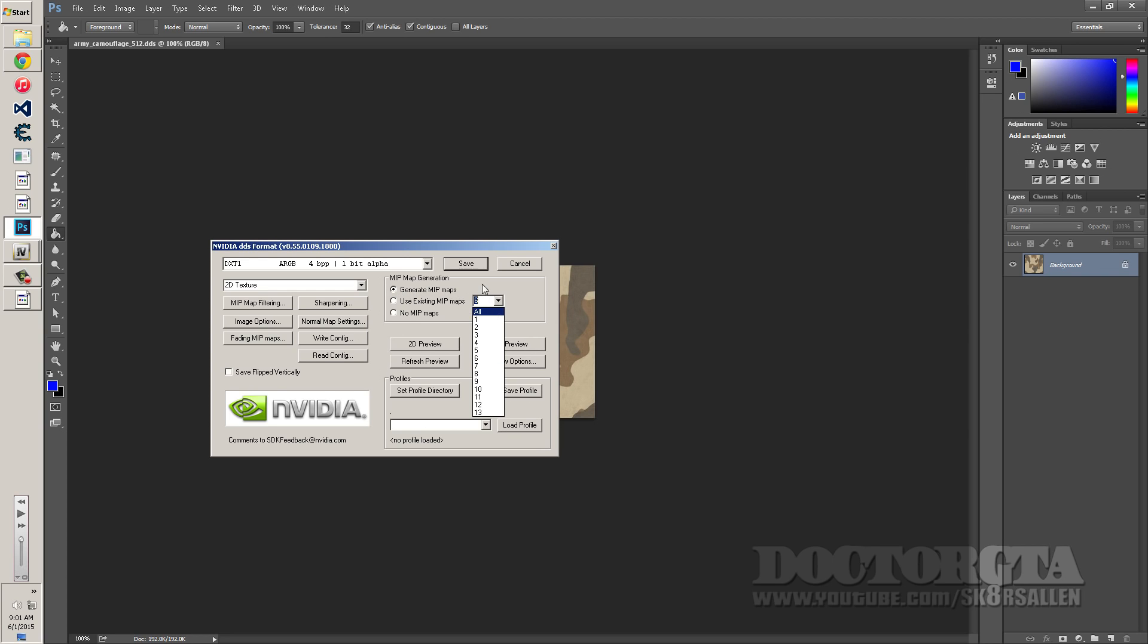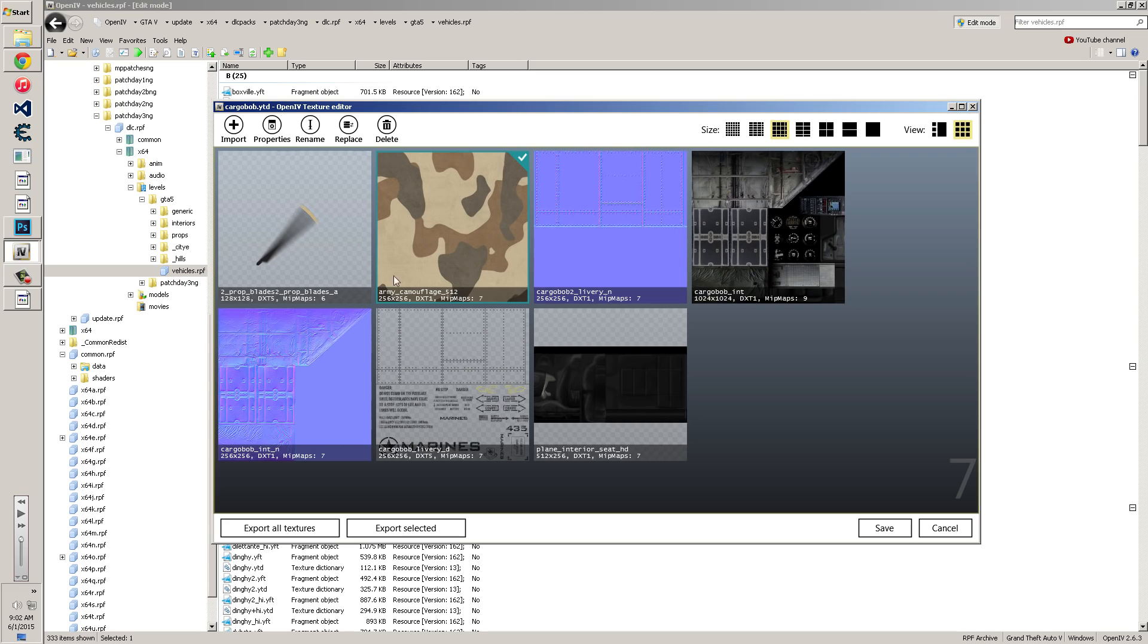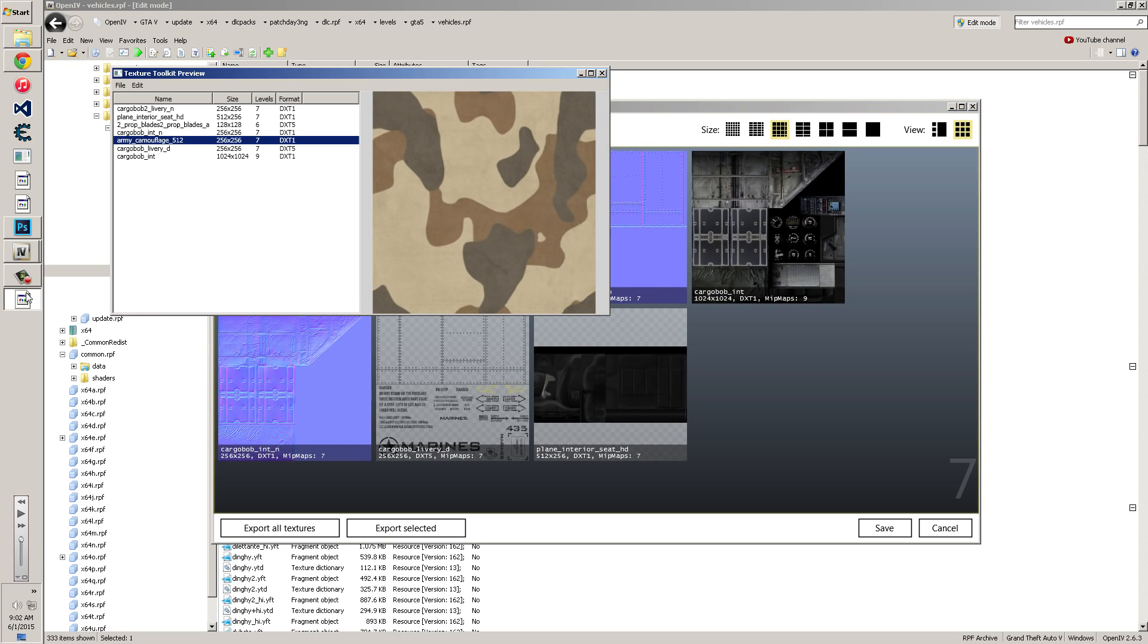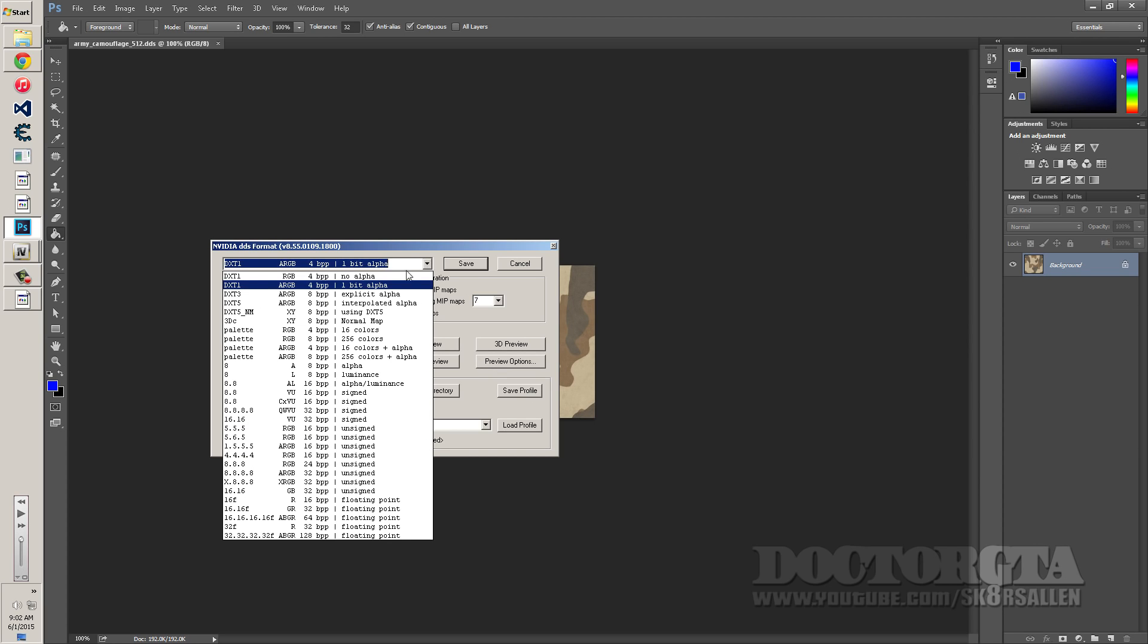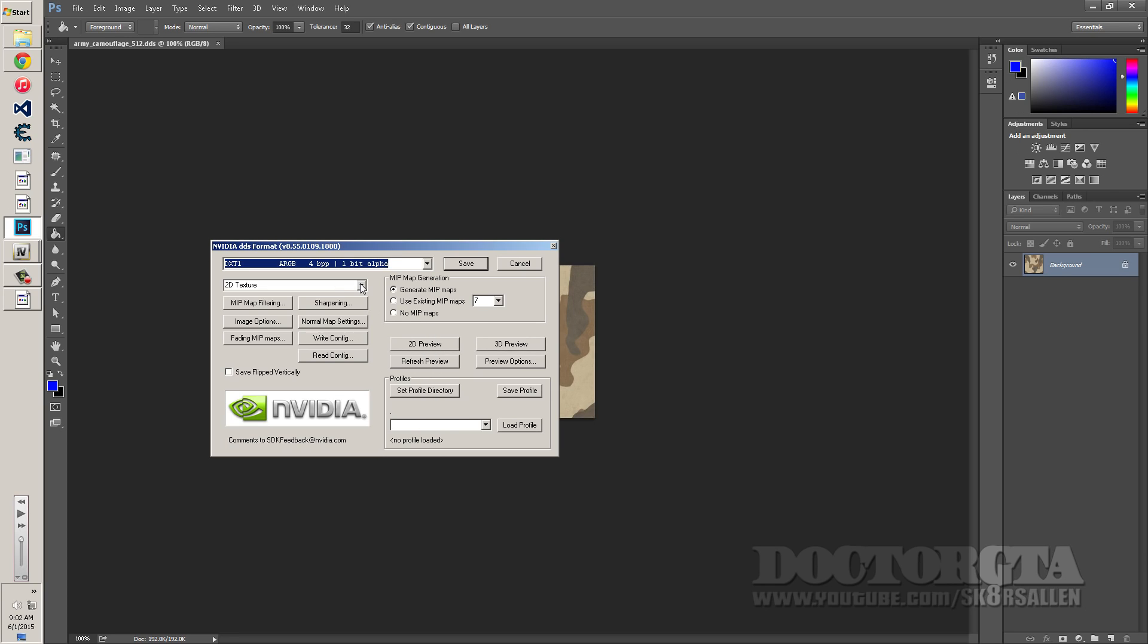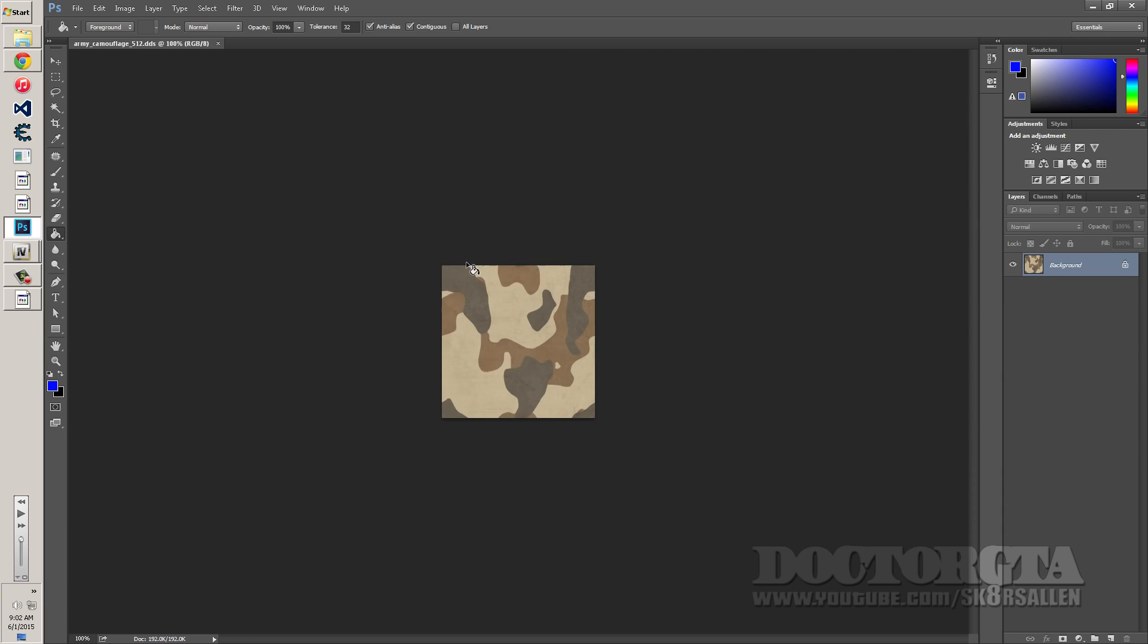And you're obviously going to, what was it, the camouflage one, which was 7. So you're going to make this 7. And you're going to use the DXT ARGB 4BP 1 bit alpha. You always use alpha. Never use a no alpha. And then you save it. And once it's saved it's done.